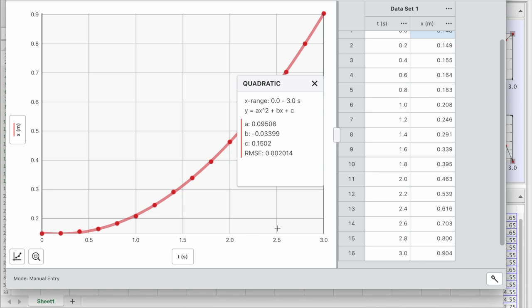And that completes the lab. Then the rest is answering the questions about the motion of the cards.